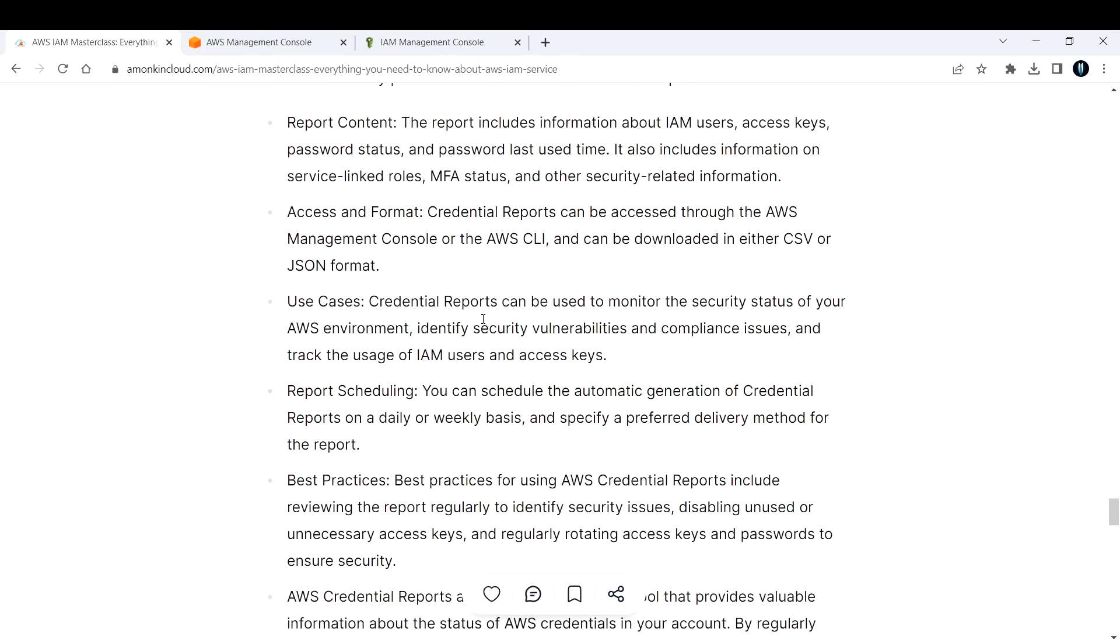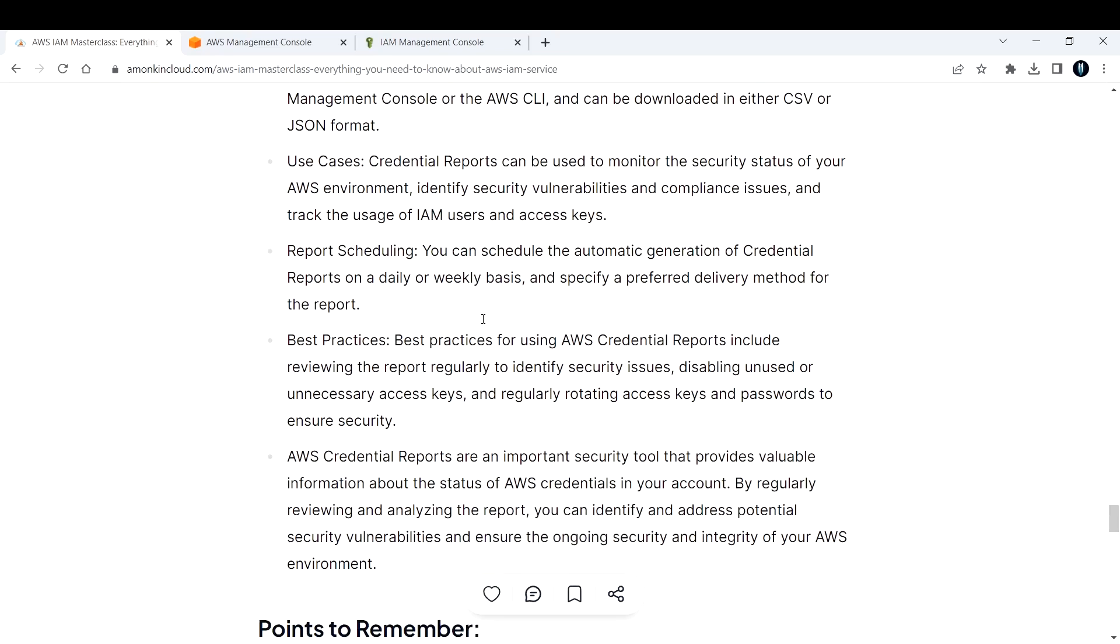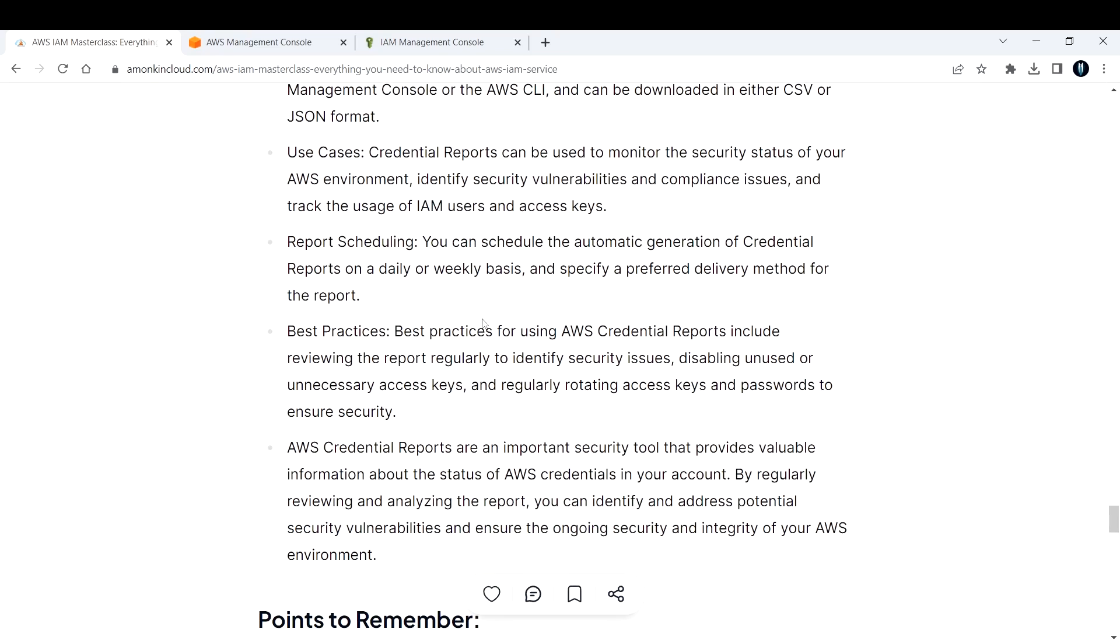Use cases: credential reports can be used to monitor the security status of your AWS environment, identify security vulnerabilities and compliance issues, and track the usage of IAM users and access keys.